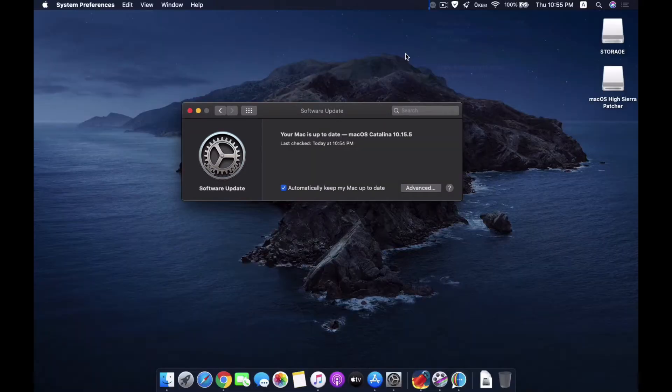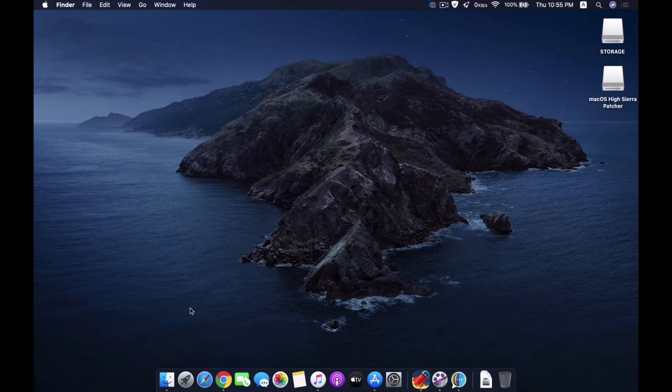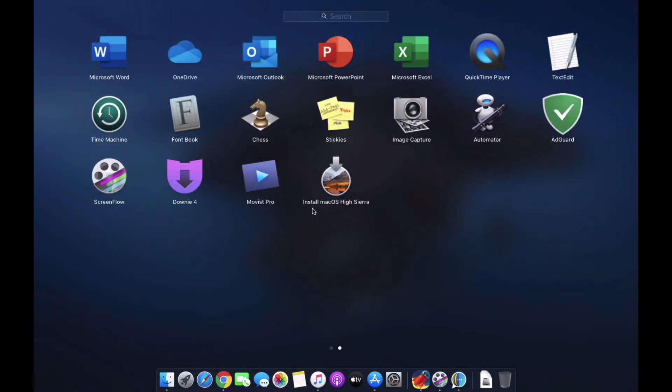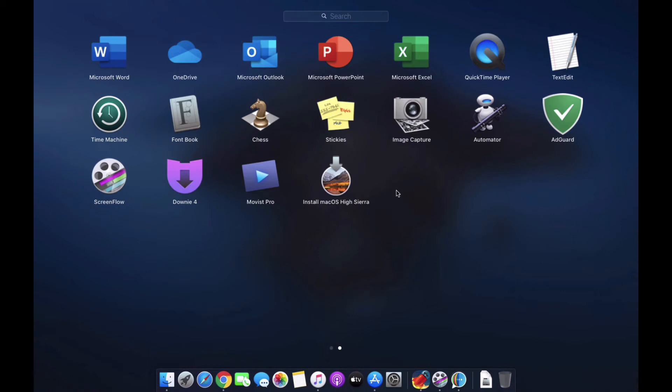As you can see, the download is completed. When the download is complete, you will find this installer here in the launcher. You can see that the Install macOS High Sierra setup file is there.